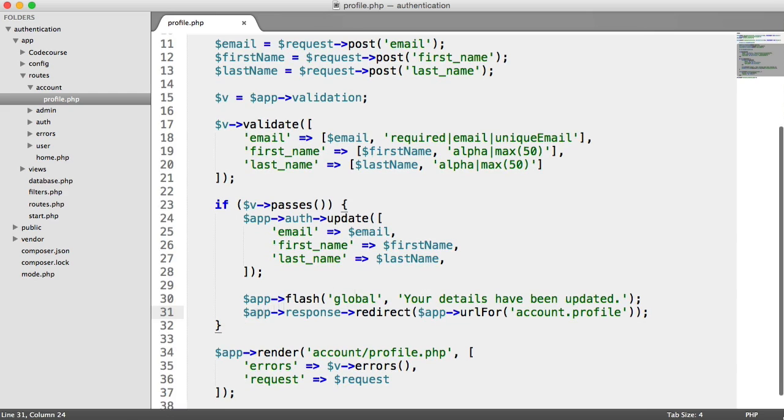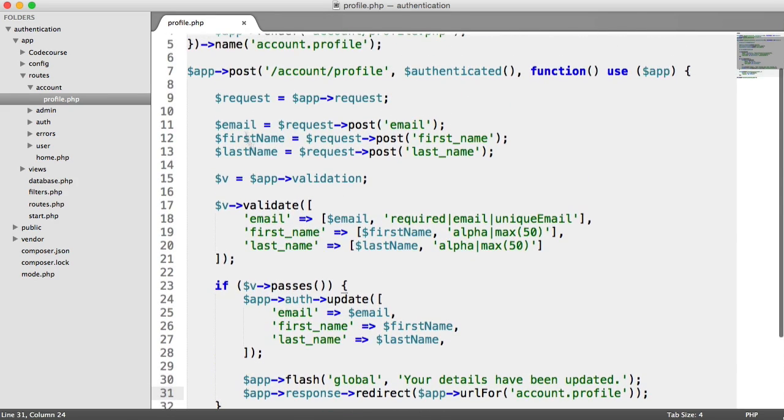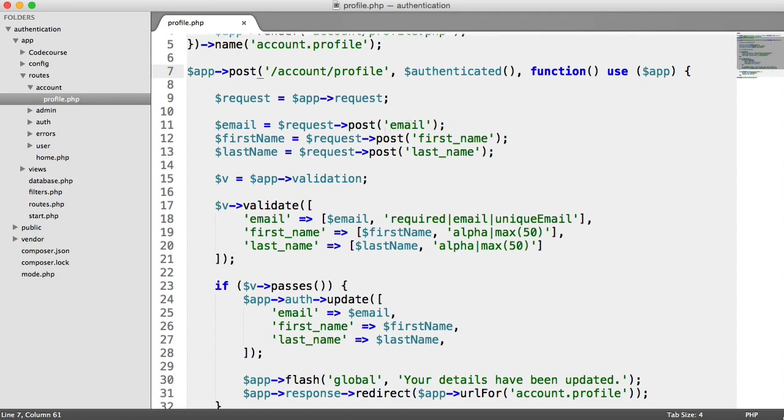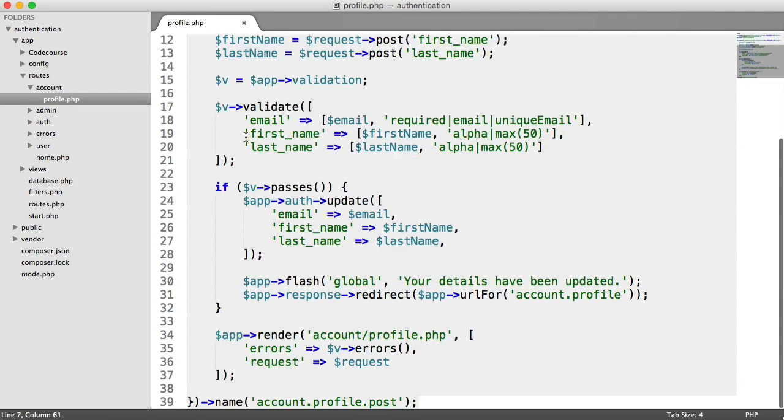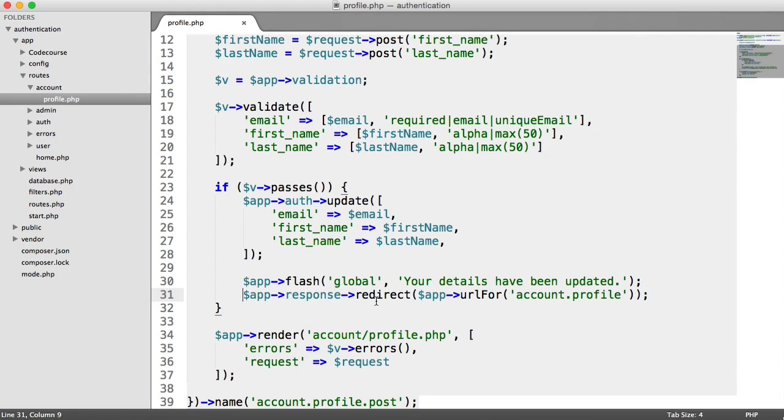The reason we can use return within this is because we have a closure here, which is our function. Obviously, within a function, we can return a value. As soon as you return a value within a function, nothing beyond that executes.